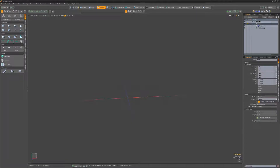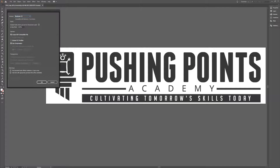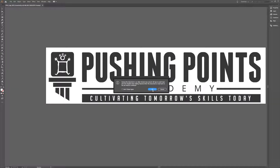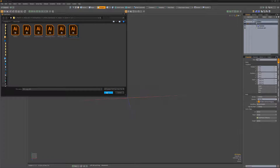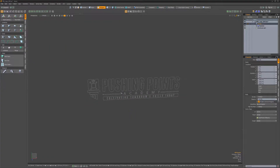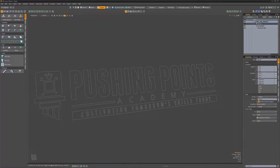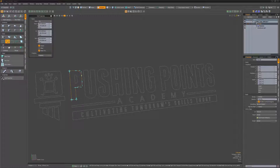Modo enables you to load Illustrator paths, which can be used in a variety of ways. It's important to remember to save your file in an Illustrator 8 file format in order for Modo to read it. Once saved, you can simply use the File Open command to load the file into Modo. Although you can build any shape using Modo's curve tools, it's nice to know we can simply load Illustrator paths when available. The paths can be edited after they're loaded and can be used for both direct and procedural modeling.